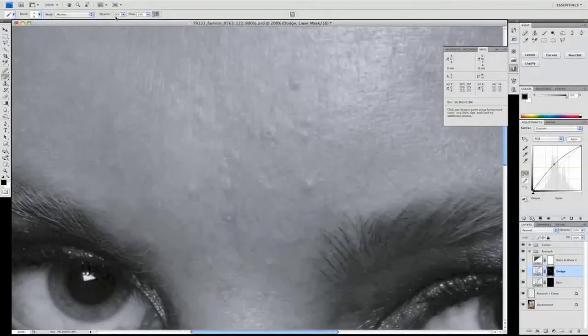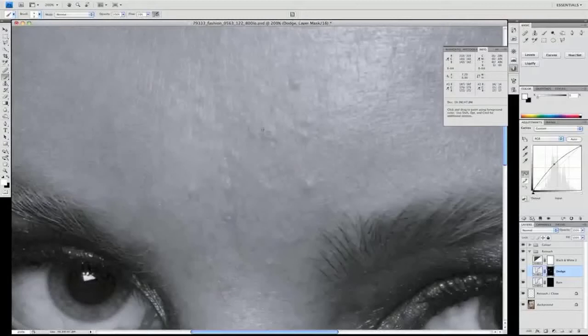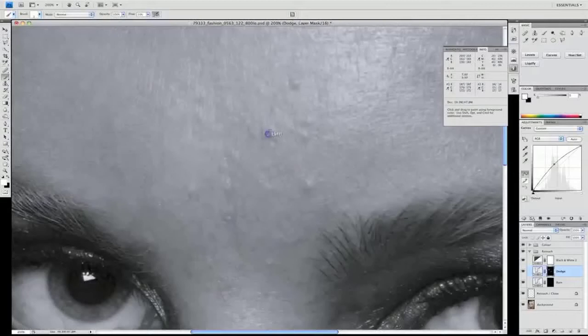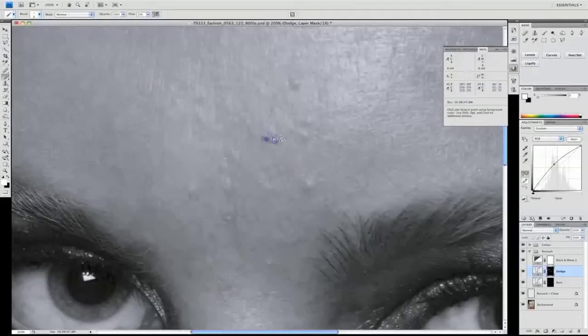Brush selected, mode set to normal, opacity to 100%, flow to 10%, and set our foreground color to white. Then we start bringing up these layers and levels to match the surrounding area. It's a very slow, very soft, gentle process.